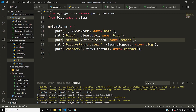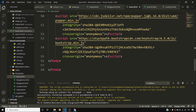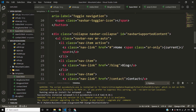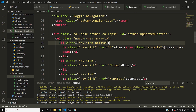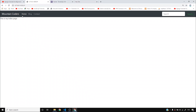The home button in the navbar wasn't working — I fix the href for the Home anchor tag in base.html. Now all buttons work. Searching for something like Python correctly shows the search results page.